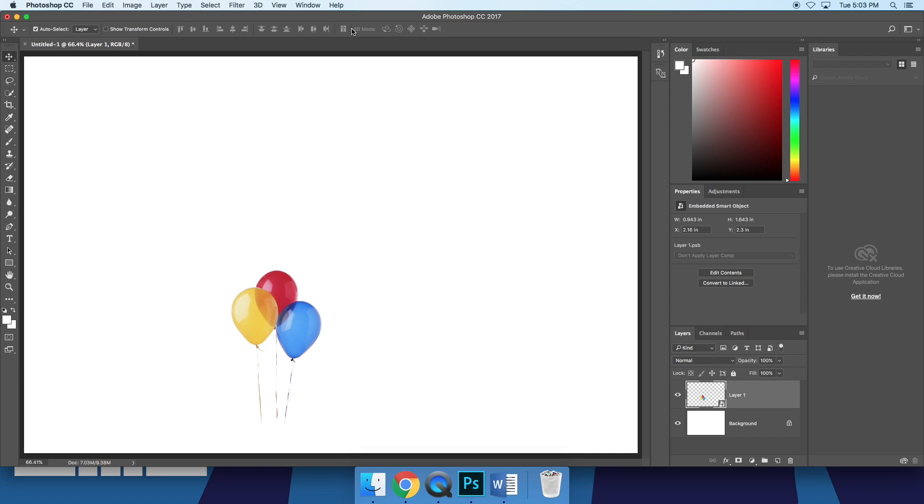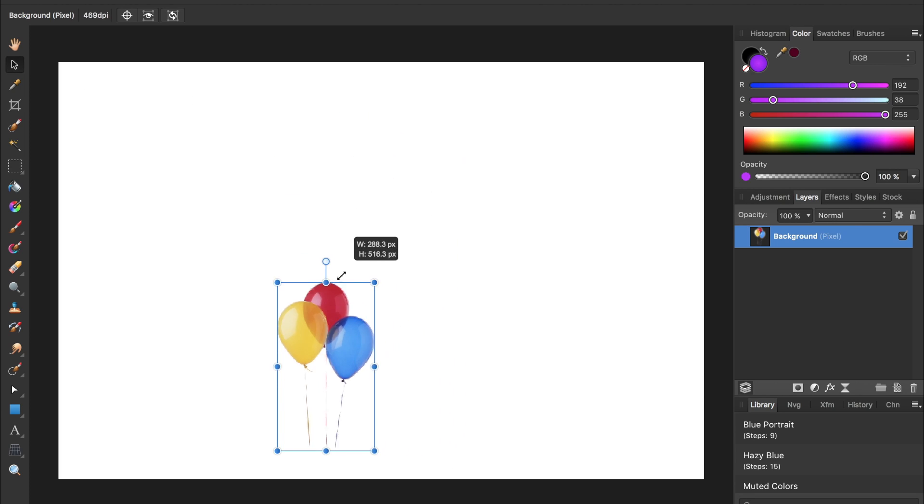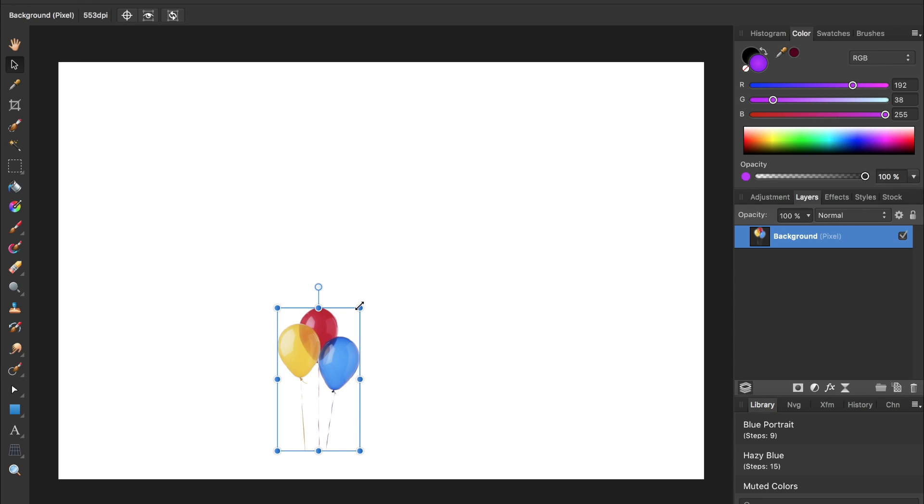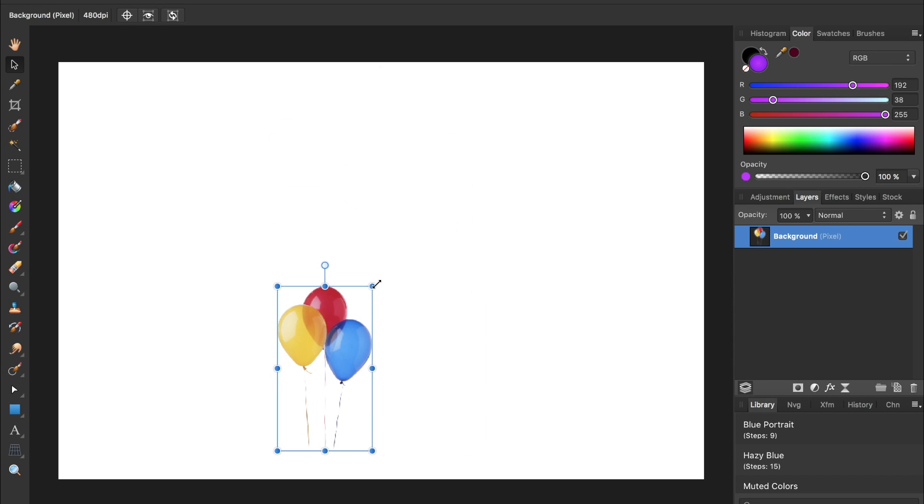Quite the hassle to do something so simple. In Affinity, resizing objects works just as you would expect. You grab the move tool, and then handles appear that allow you to resize the object. And best of all, there's no need to make the layer a smart object. Affinity automatically resizes layers in a non-destructive manner.